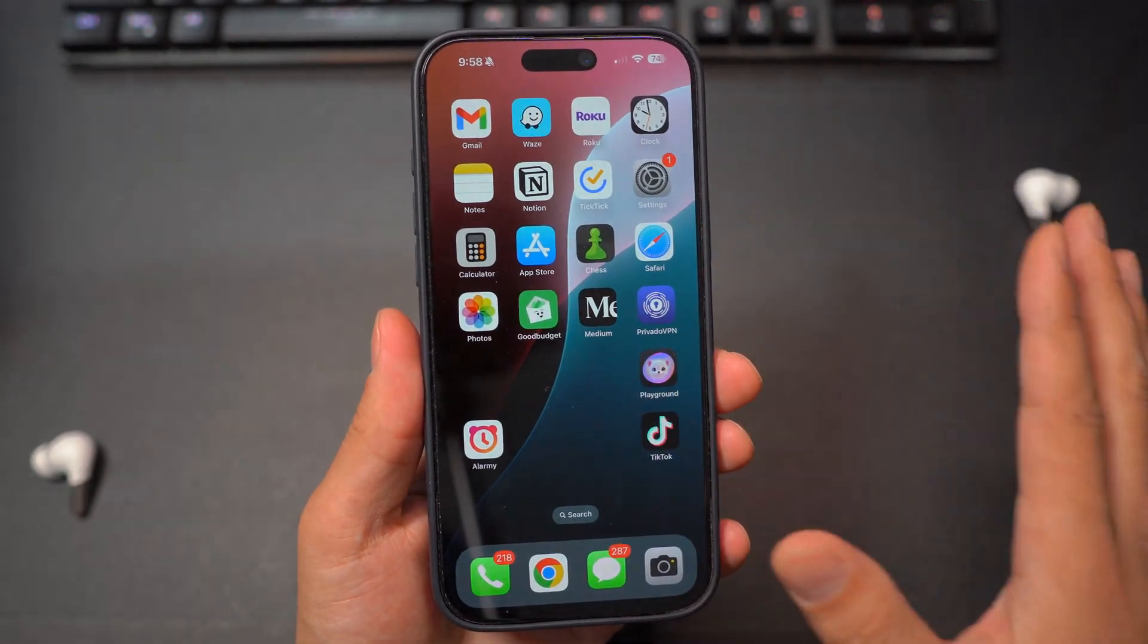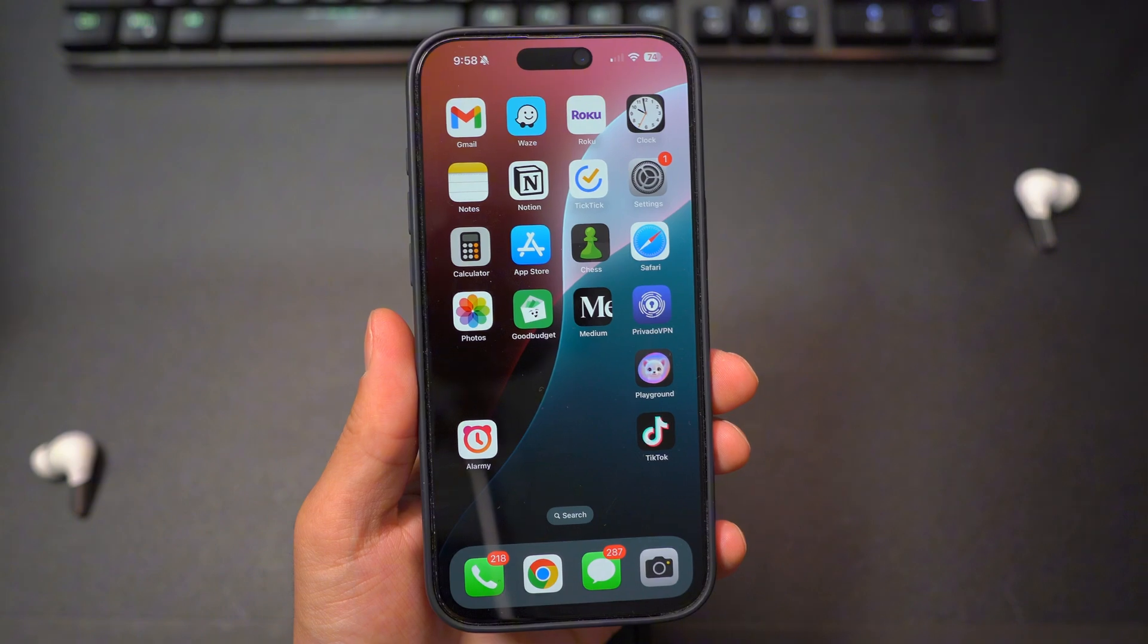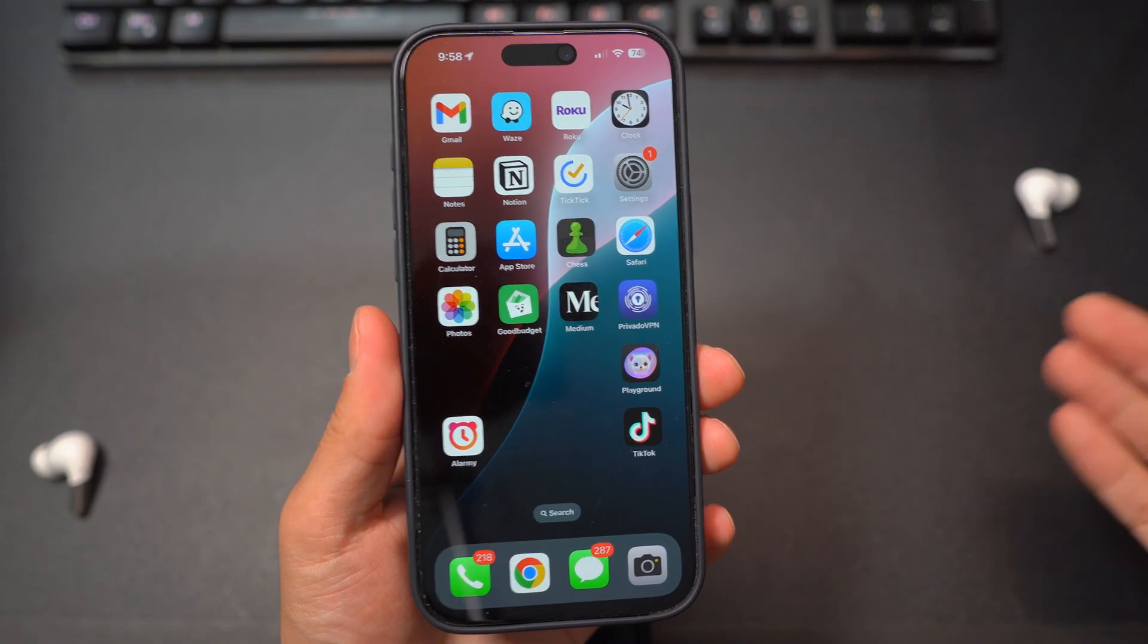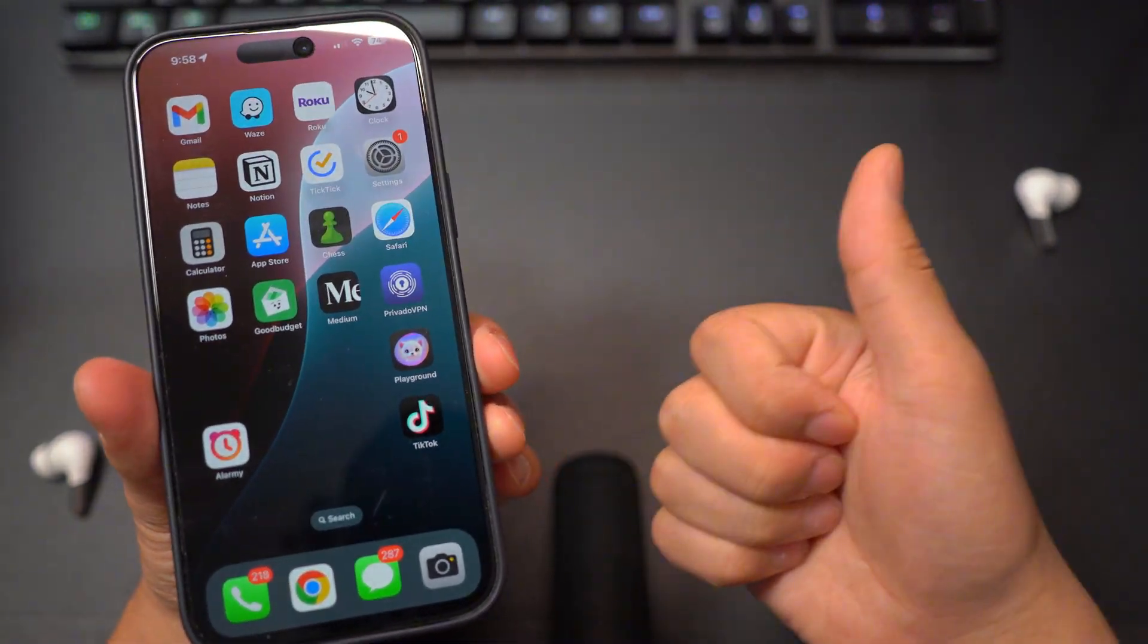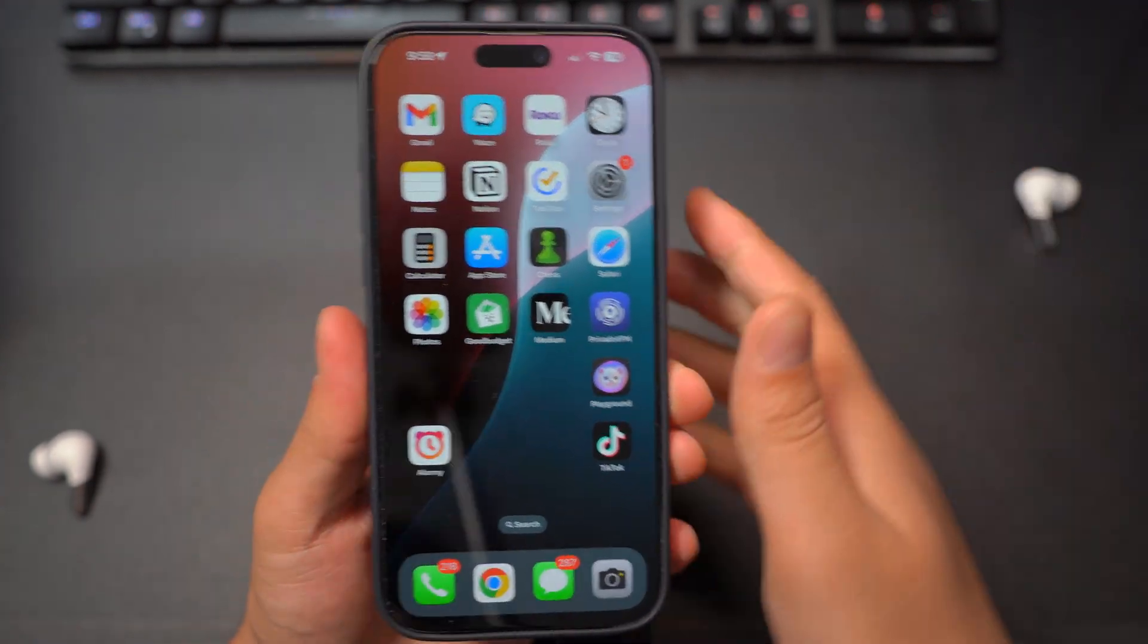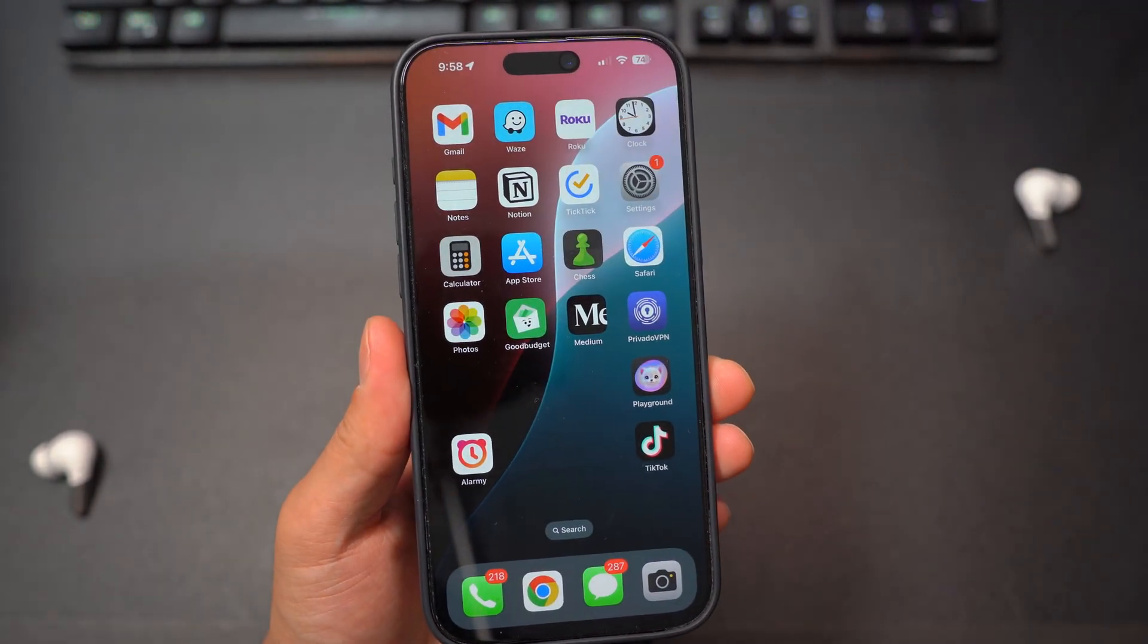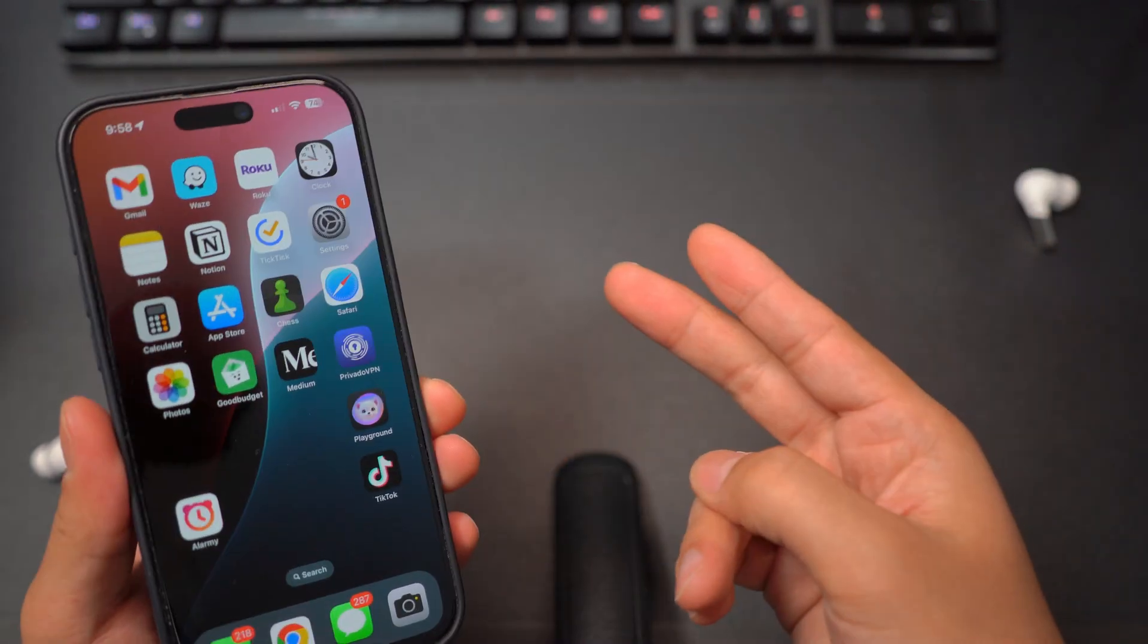But nonetheless, guys, this is everything that you need to know step by step to turn on Apple Intelligence. Let me know what you guys think. Smash that like button if this video was helpful because it really helps the channel out. And also subscribe down below for more interesting videos just like this one. I'll catch you guys next video. Peace out.